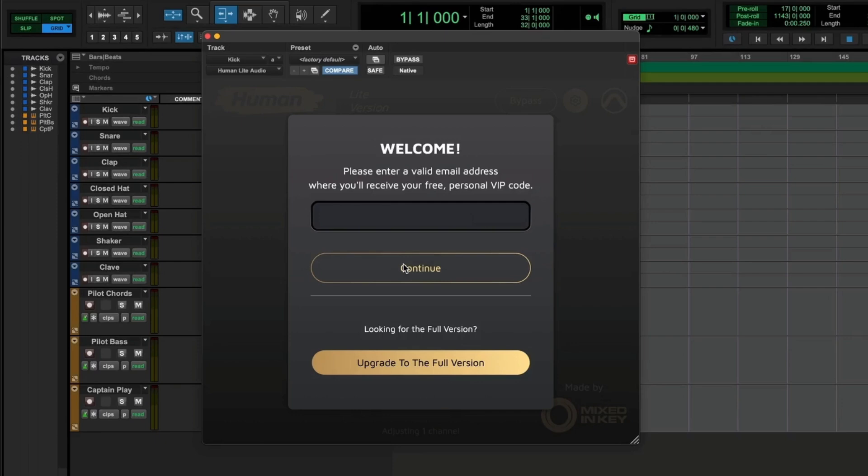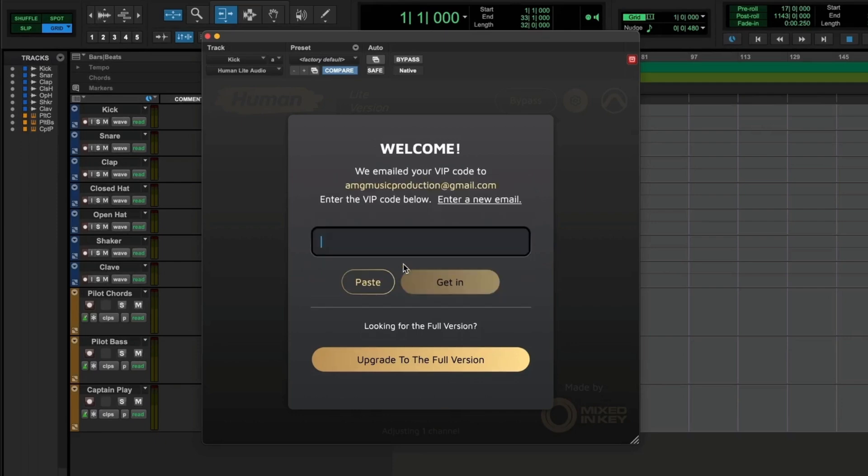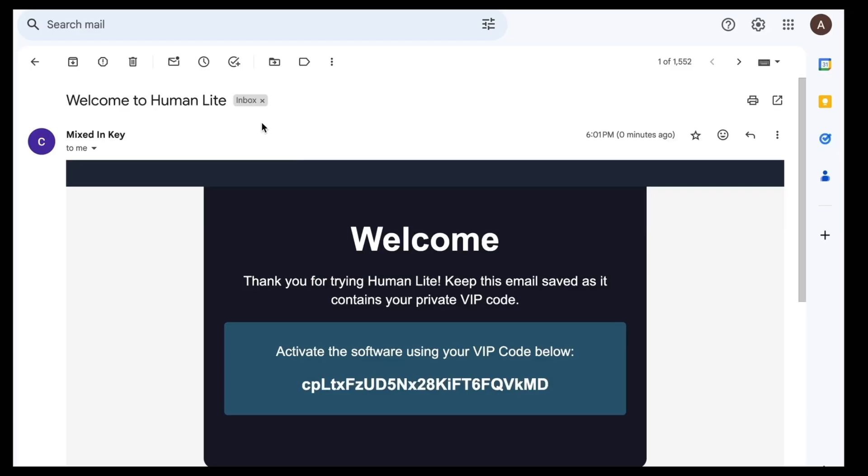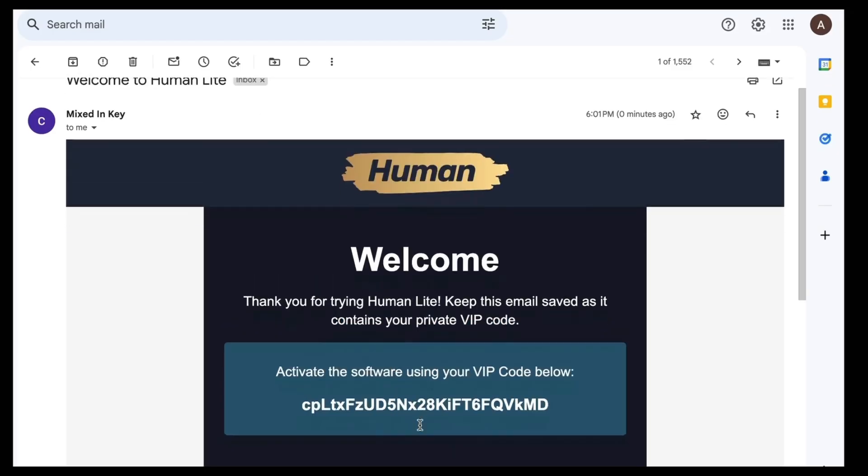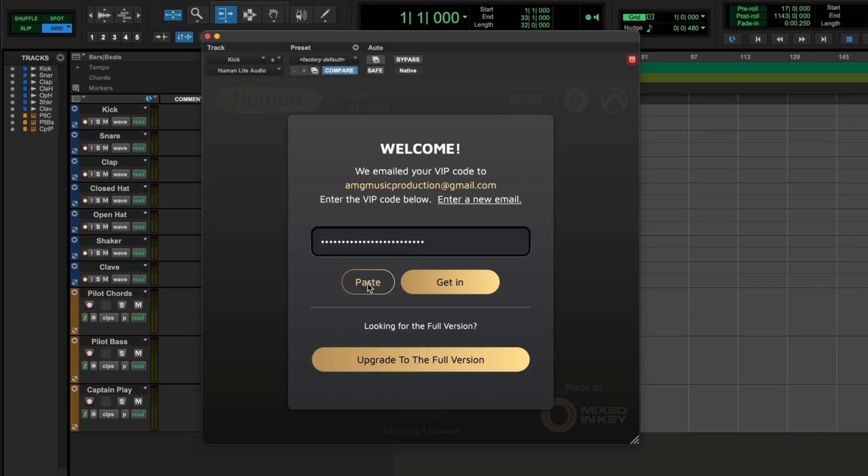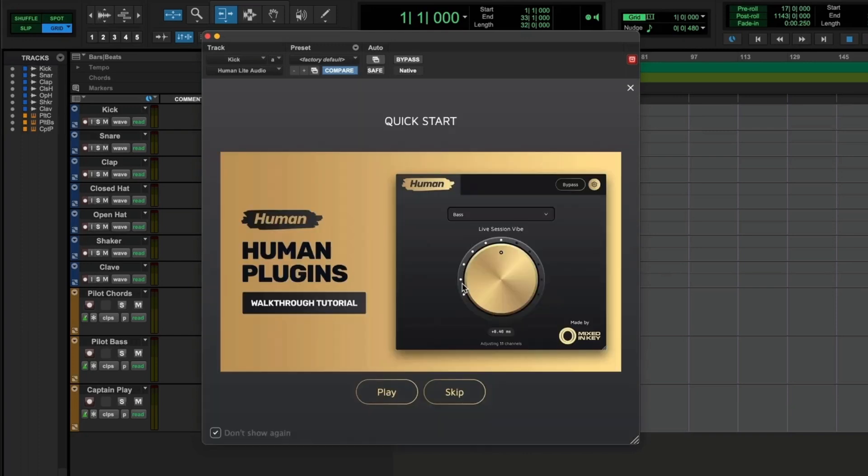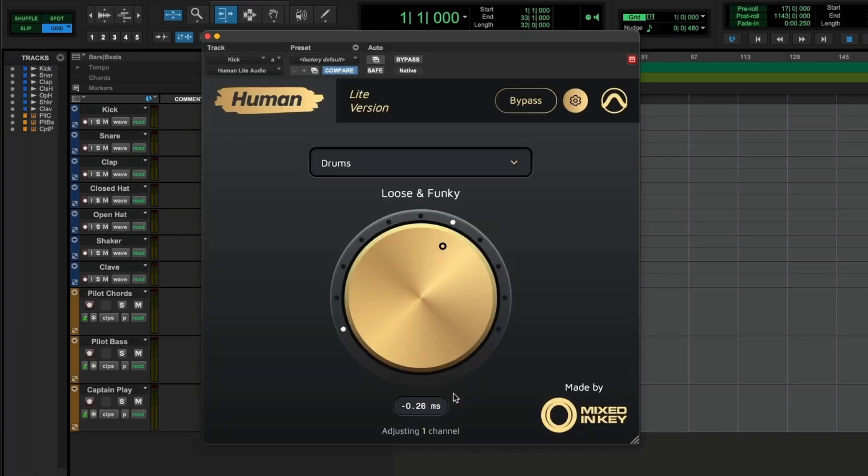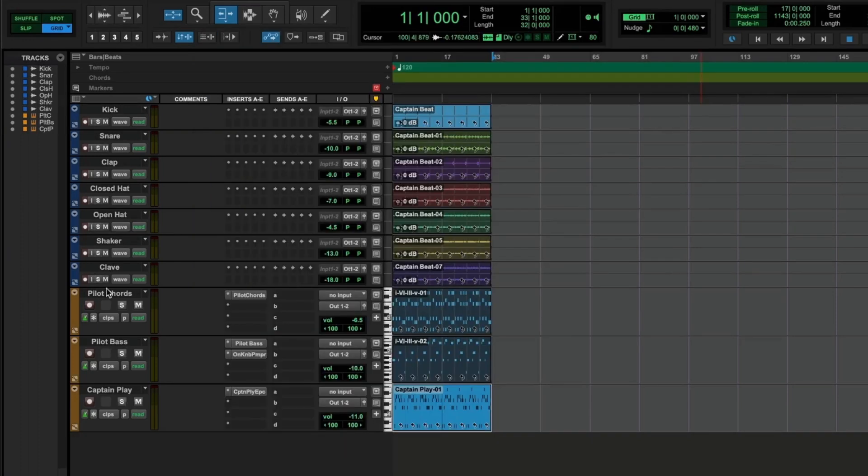MixedInKey will then send you a VIP code to enter, and then you're all set. You'll only have to authorize the first time that you use Human Plugins Lite on your computer. Now you're ready to start humanizing. Let's take a closer look at how to use Human Plugins Lite.